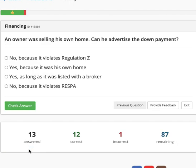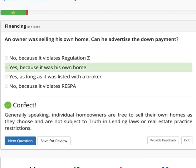An owner was selling his own home. Can he advertise the down payment? The choices are: No, because it violates Regulation Z. Yes, because it was his own home. Yes, as long as it was listed with a broker. Or no, because it violates RESPA. The answer is yes, because it was his own home. Generally speaking, individual homeowners are free to sell their own homes as they choose and are not subject to truth in lending laws or real estate practice restrictions.